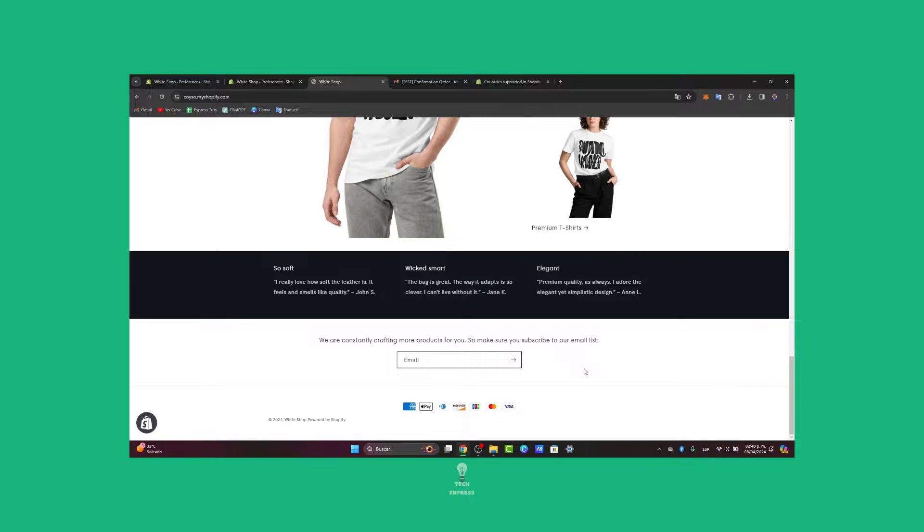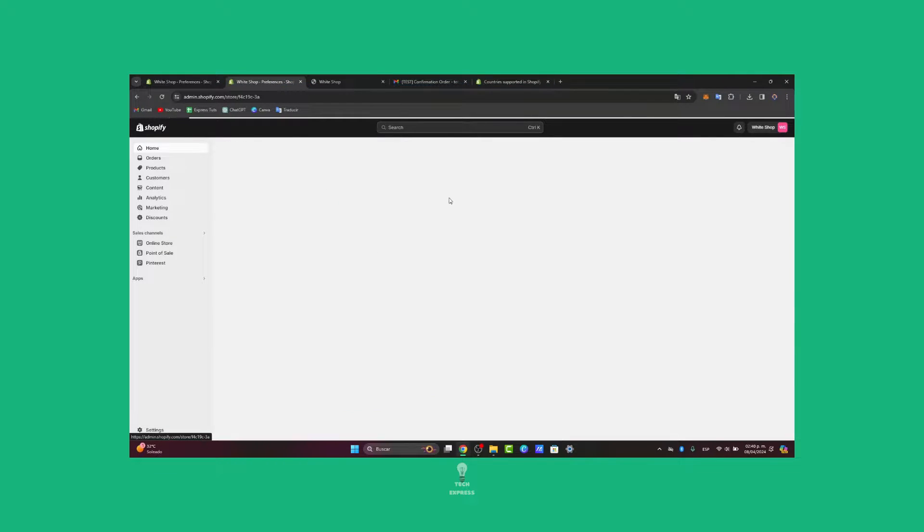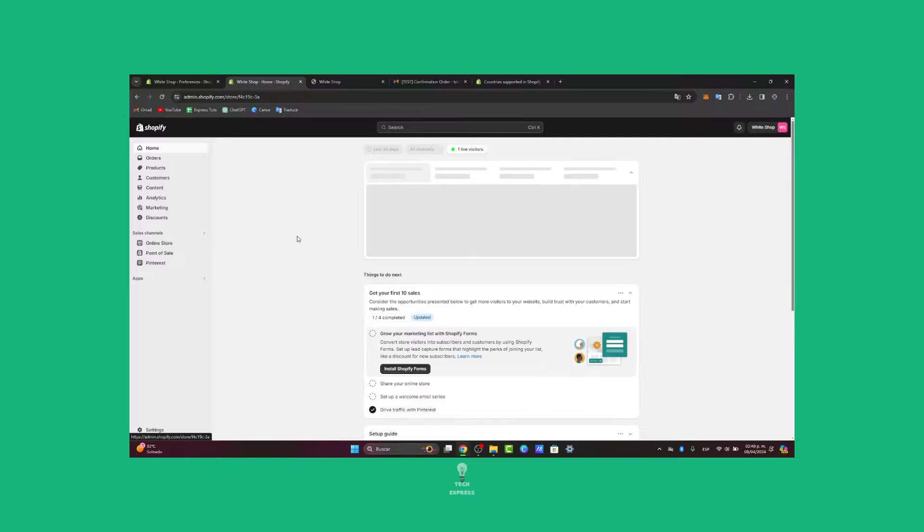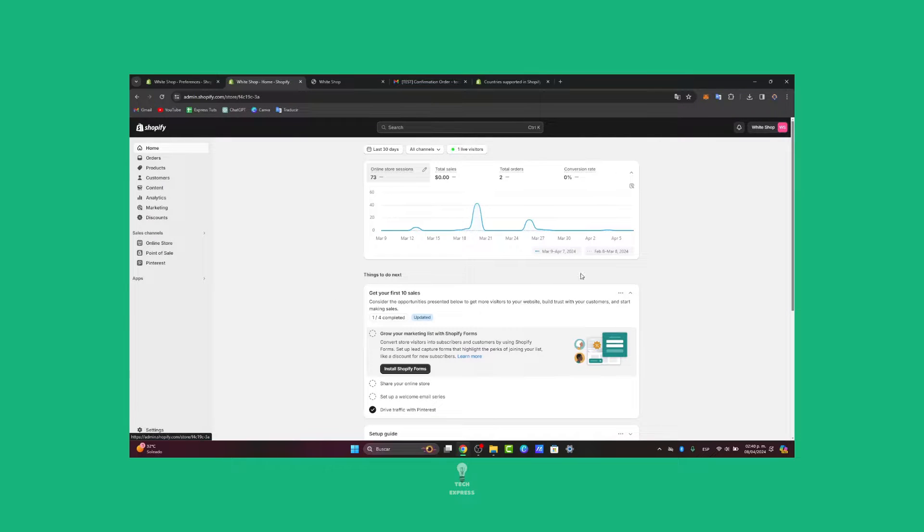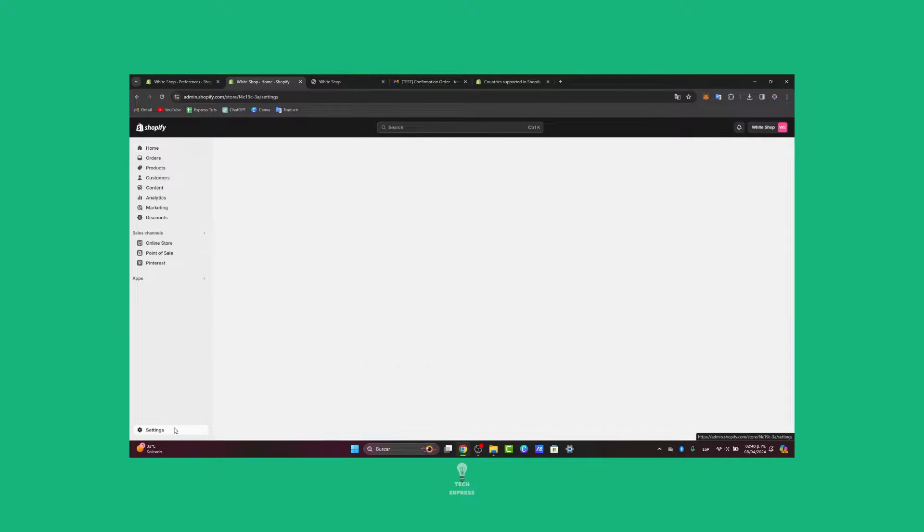First of all, what you want to do is go directly into Shopify. I'm going to focus here on my home section. Once you've logged in, what you want to do is locate the left panel and go into settings.